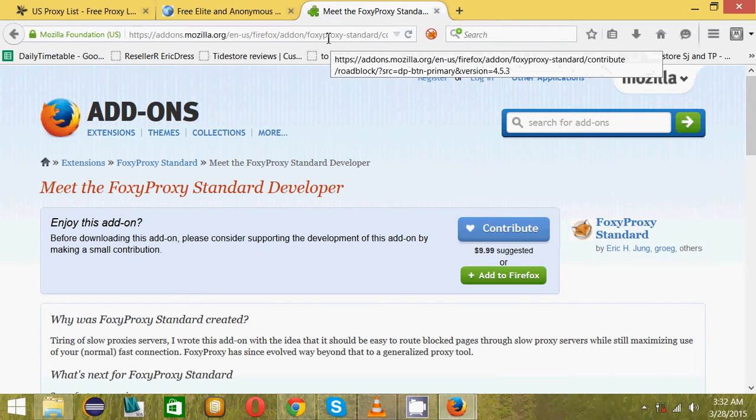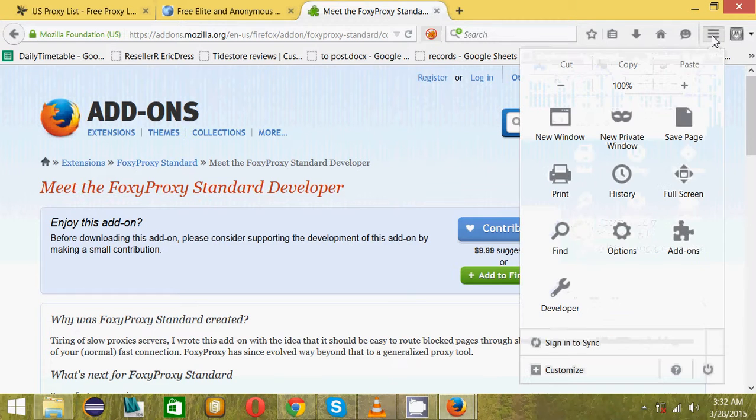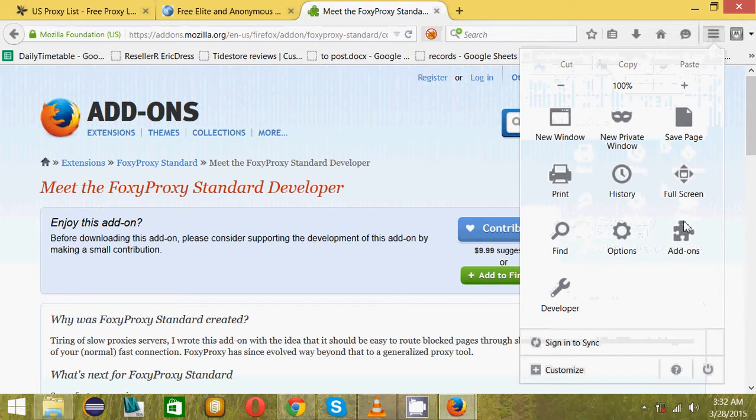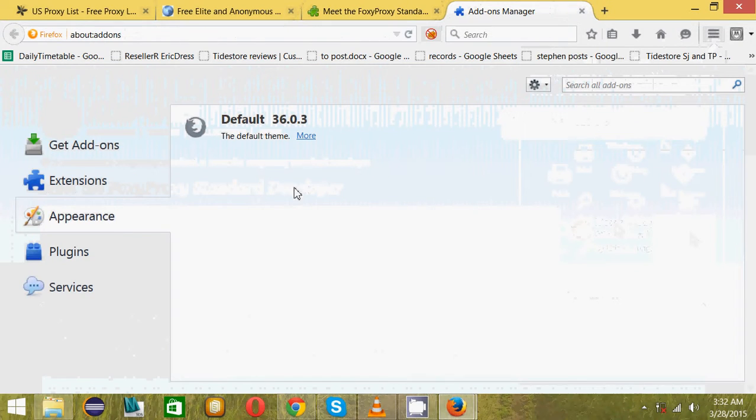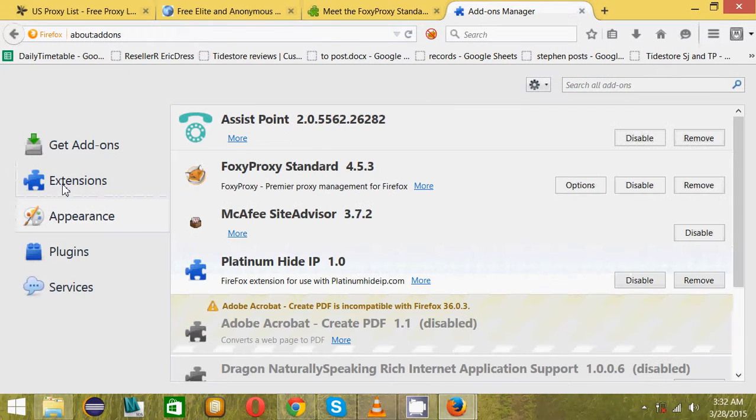You see between the link bar and the search bar it adds something that looks like a fox. If you do not get this after you add it, click here, go to add-ons, then extensions, and make sure FoxyProxy is enabled.